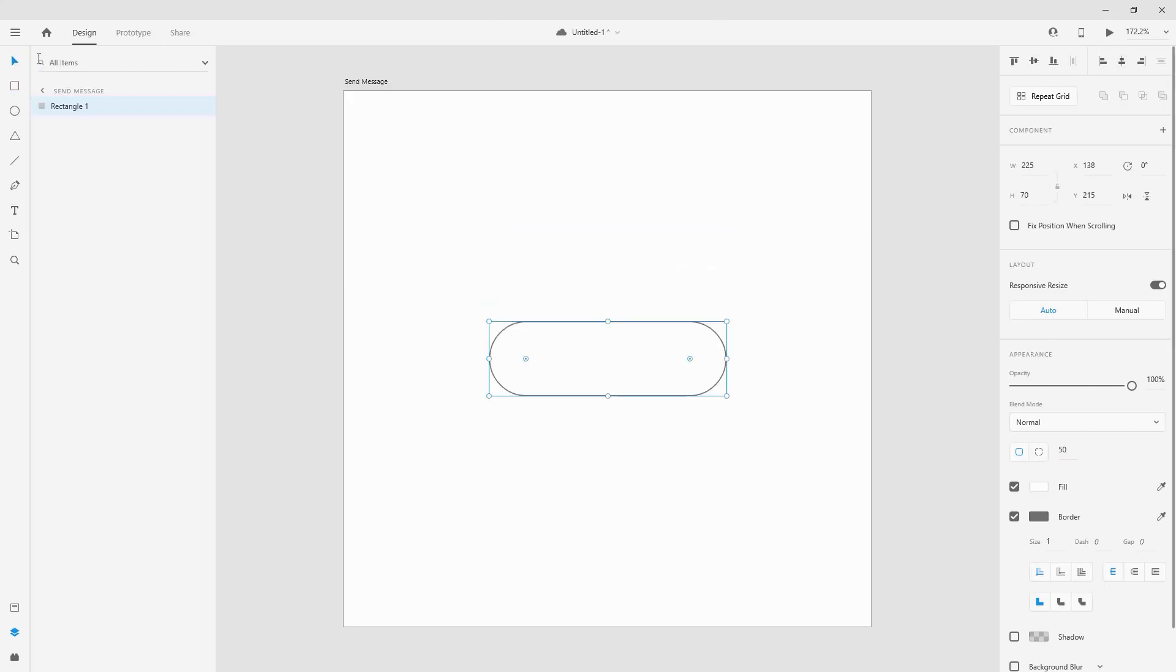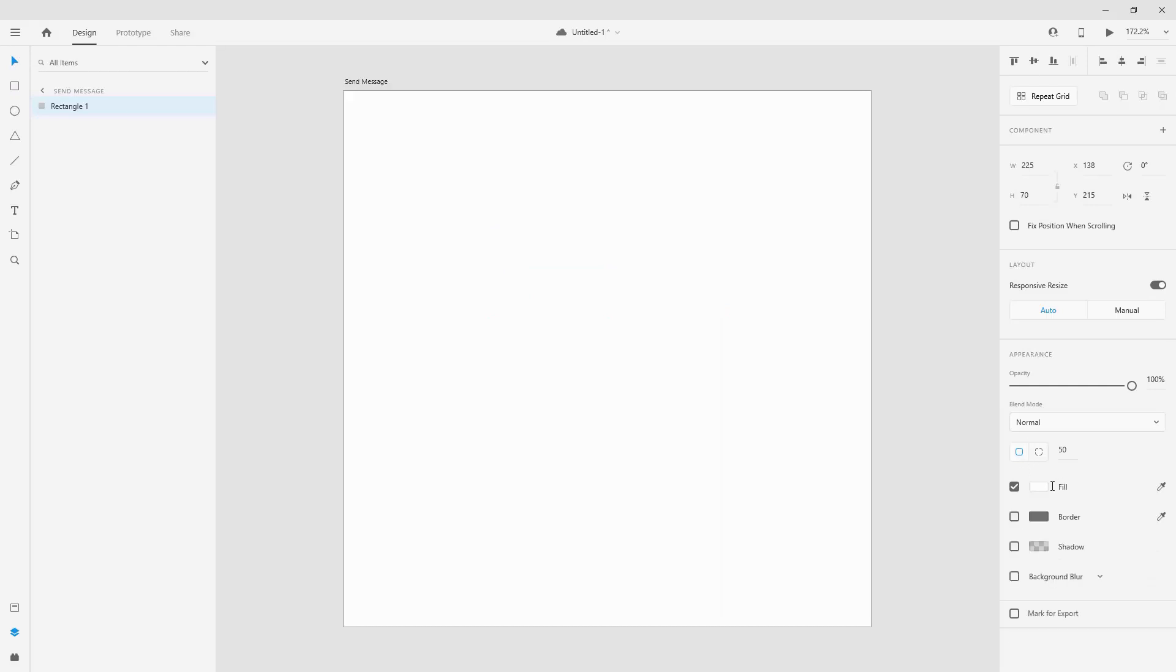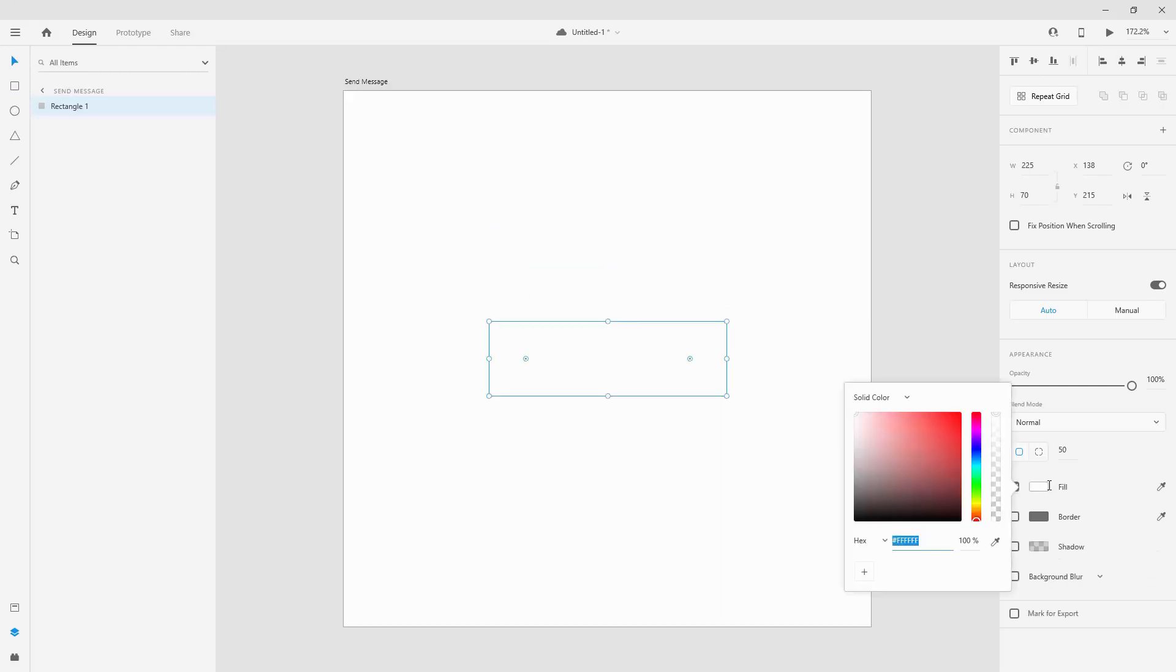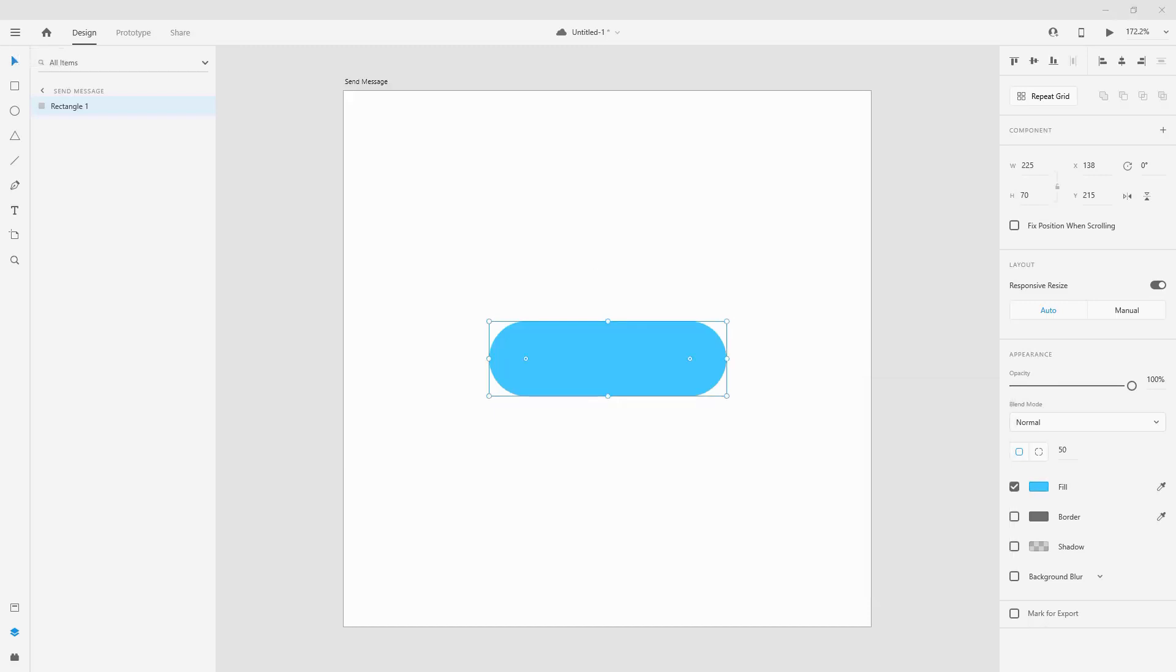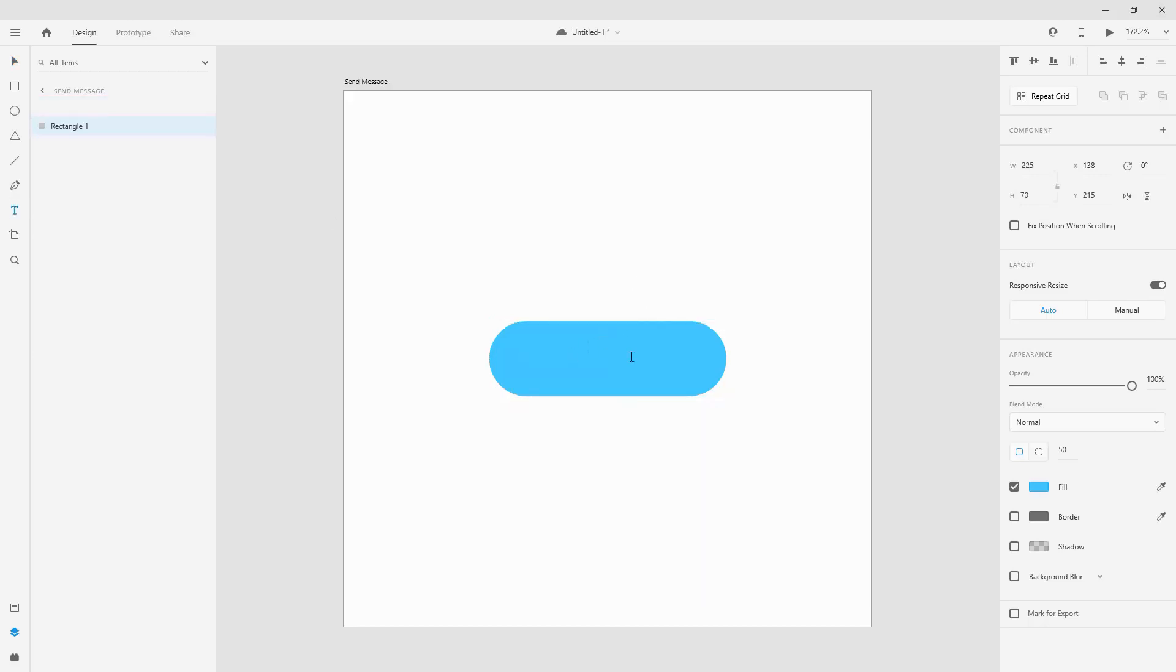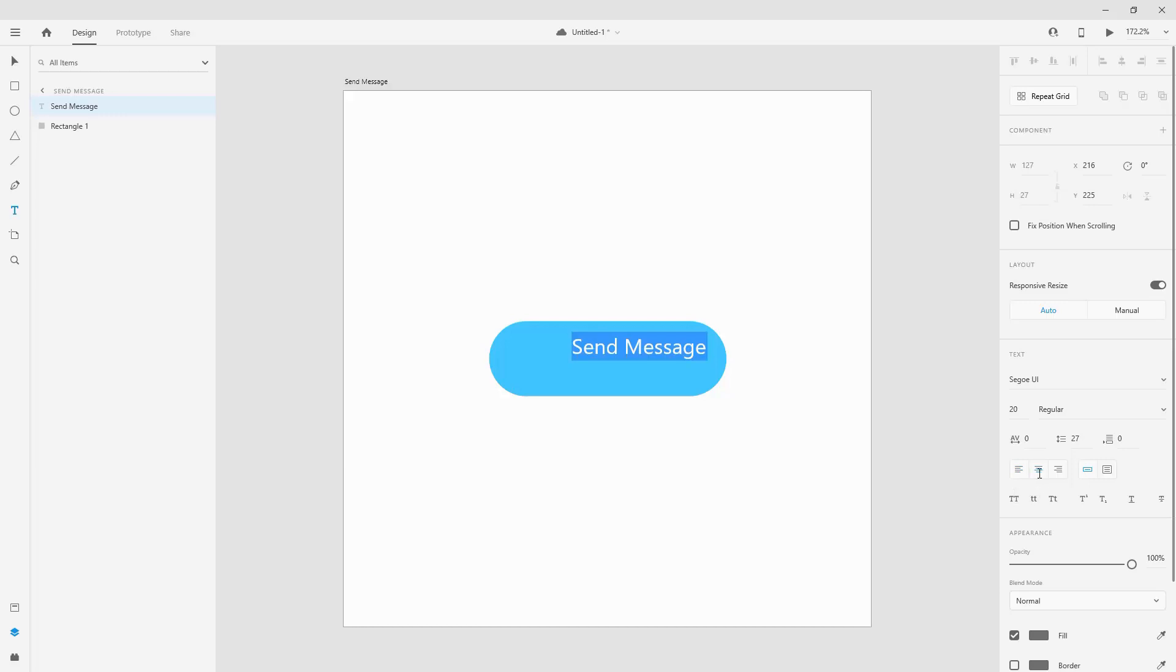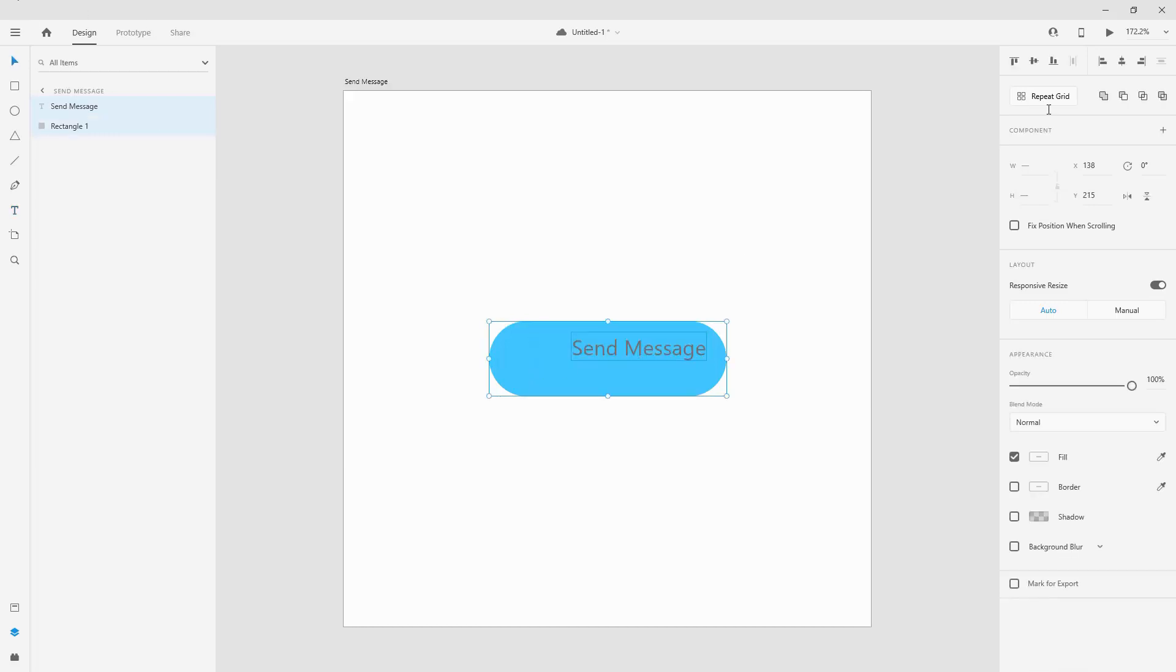I'll position it to the center like so and I will remove the border. For the fill I'll choose 3EC6FF which is this nice blue color. Now for the text let's use Open Sans regular at a size of 20. Let's type in send message. I'll select that text and make it center like so, then I'll select it and the button using my shift key and position it to the center like this.